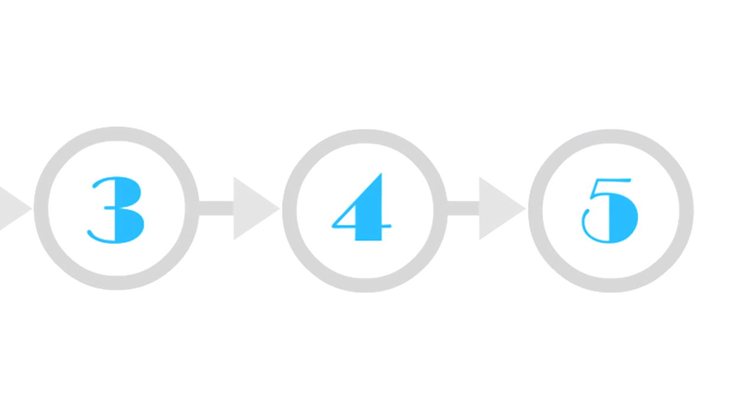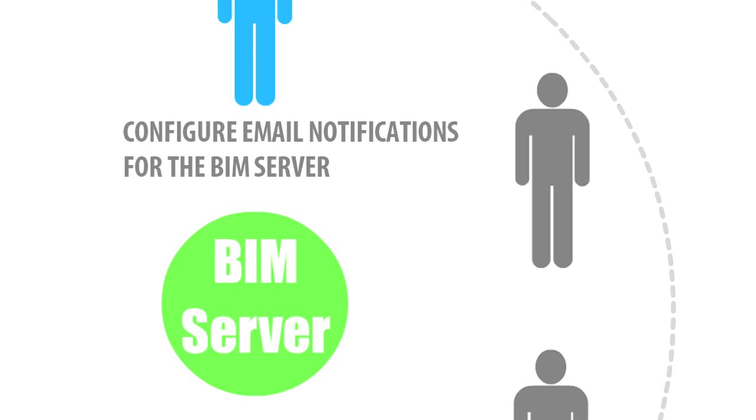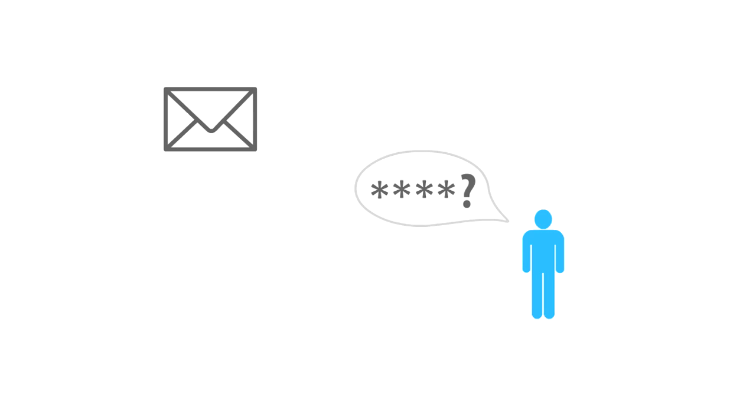Step number 5. Configure Email Notifications for the BIM Server. Email Notifications by the Graphisoft BIM Server are only used for recovering lost passwords.